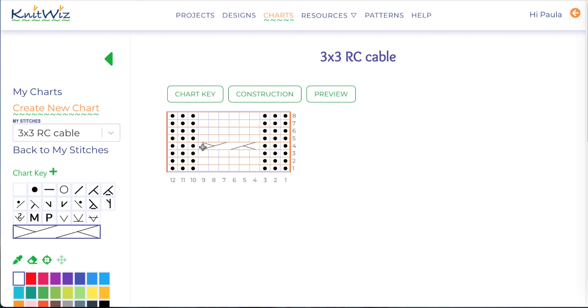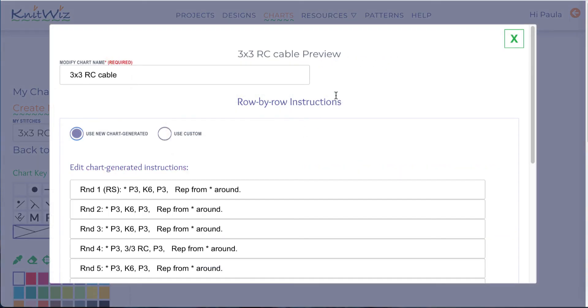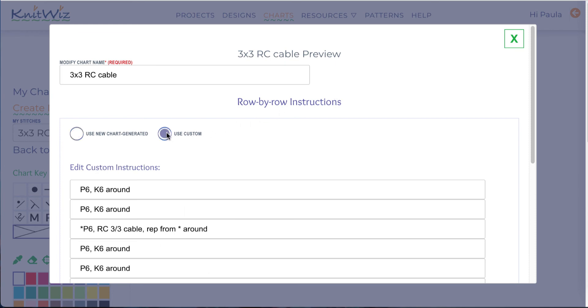My chart is now ready to preview and save. When I click the preview button, new instructions are created using my chart key. I can choose to use the instructions I entered when I created the stitch, or I can use the new instructions.